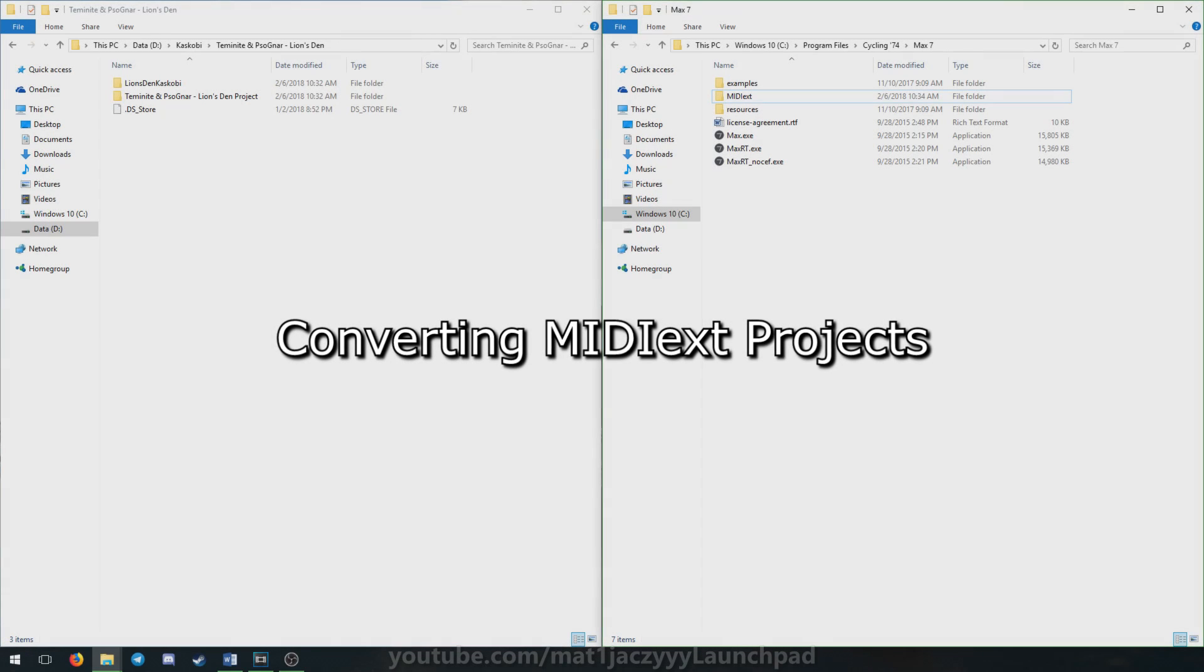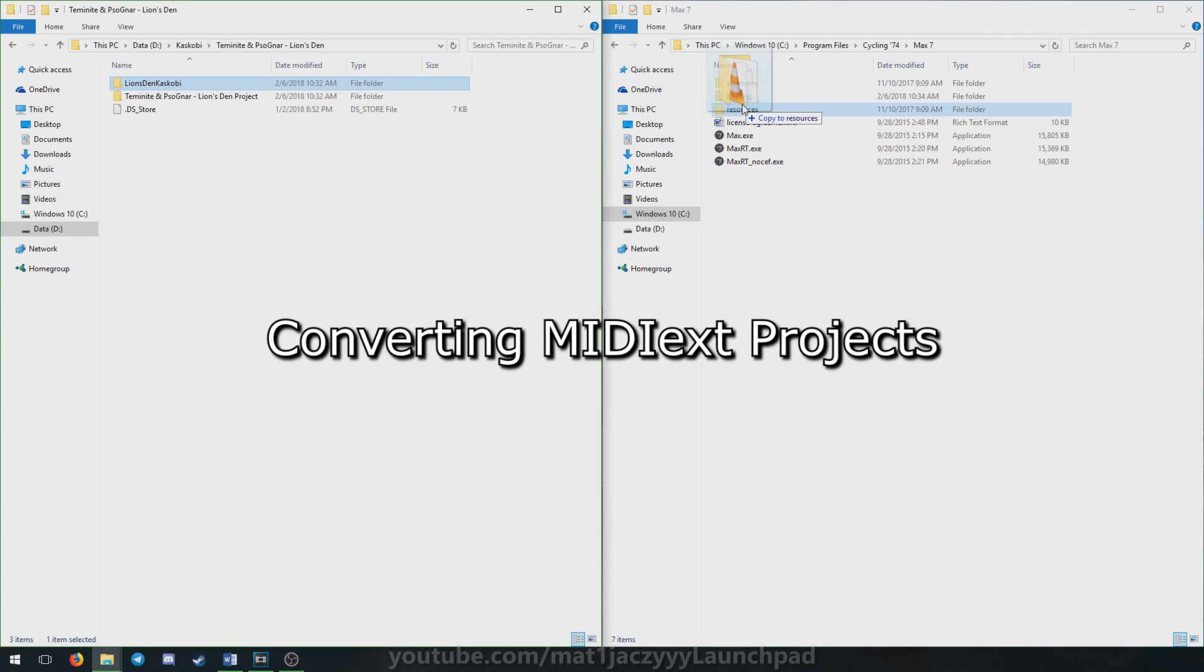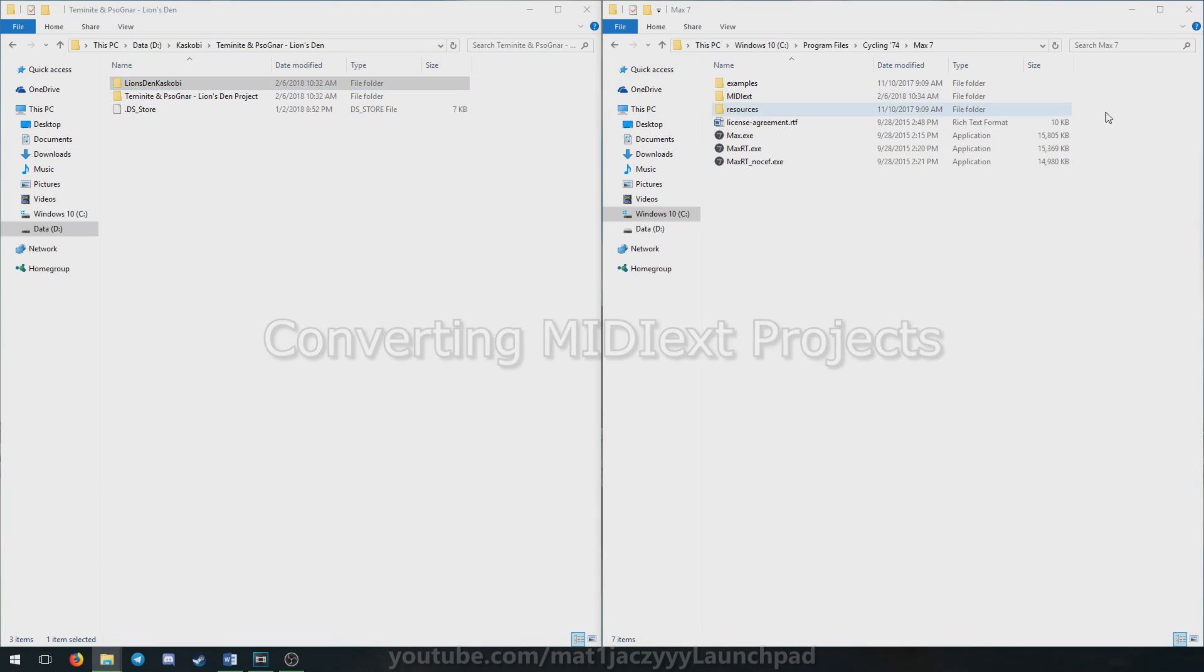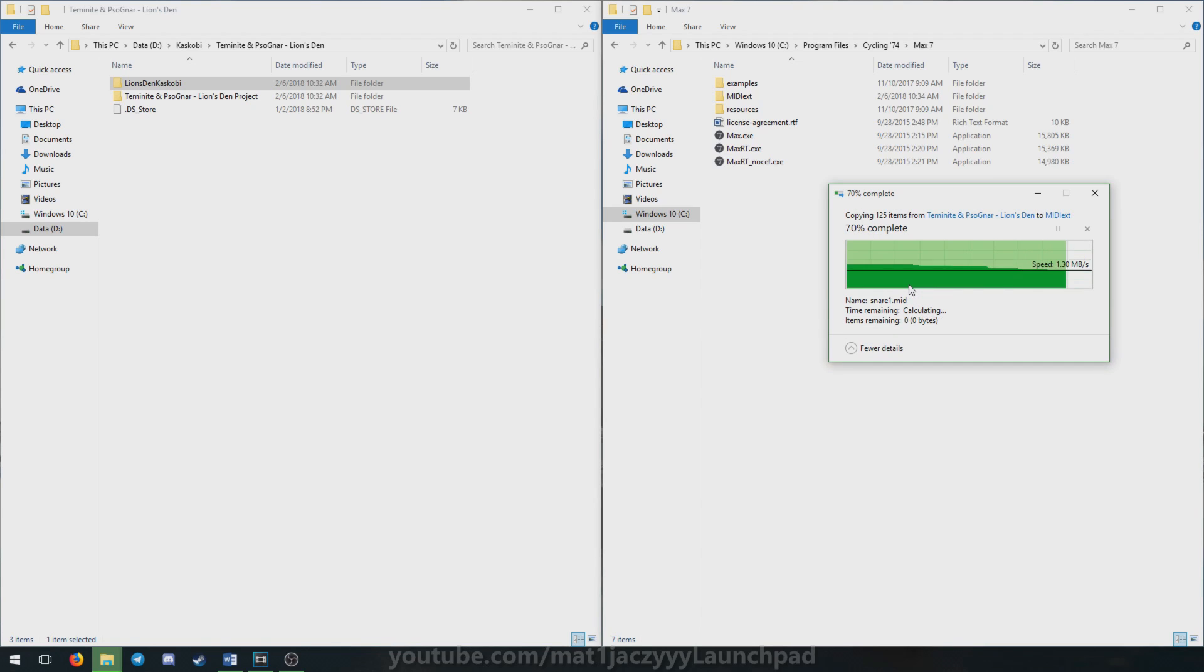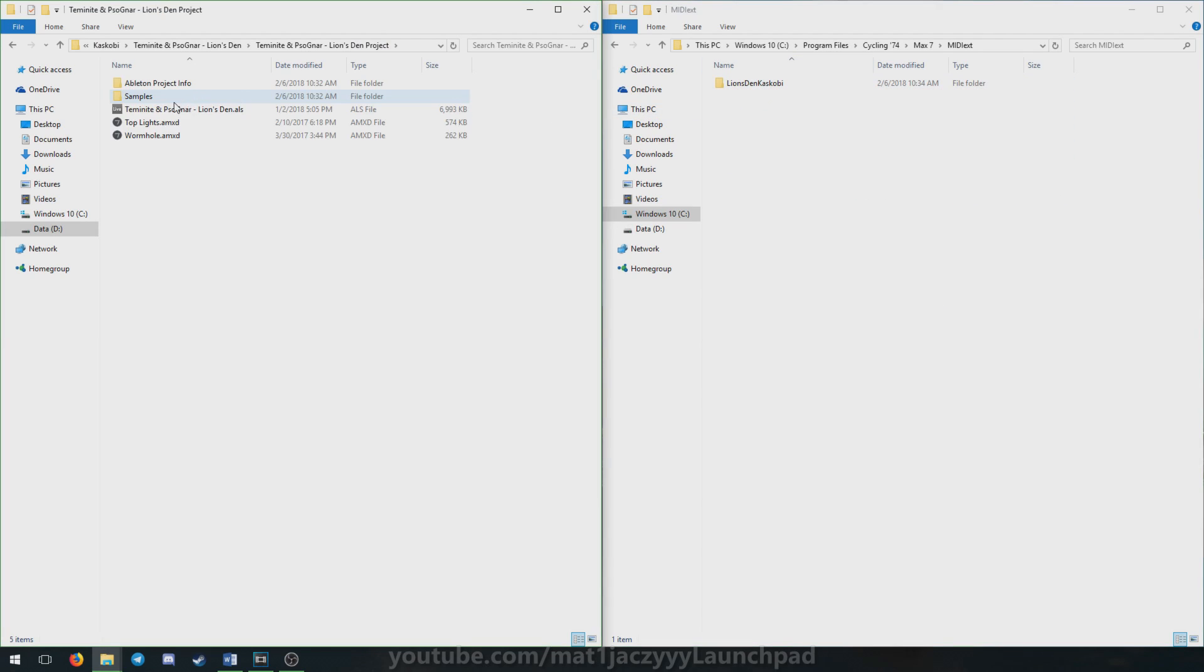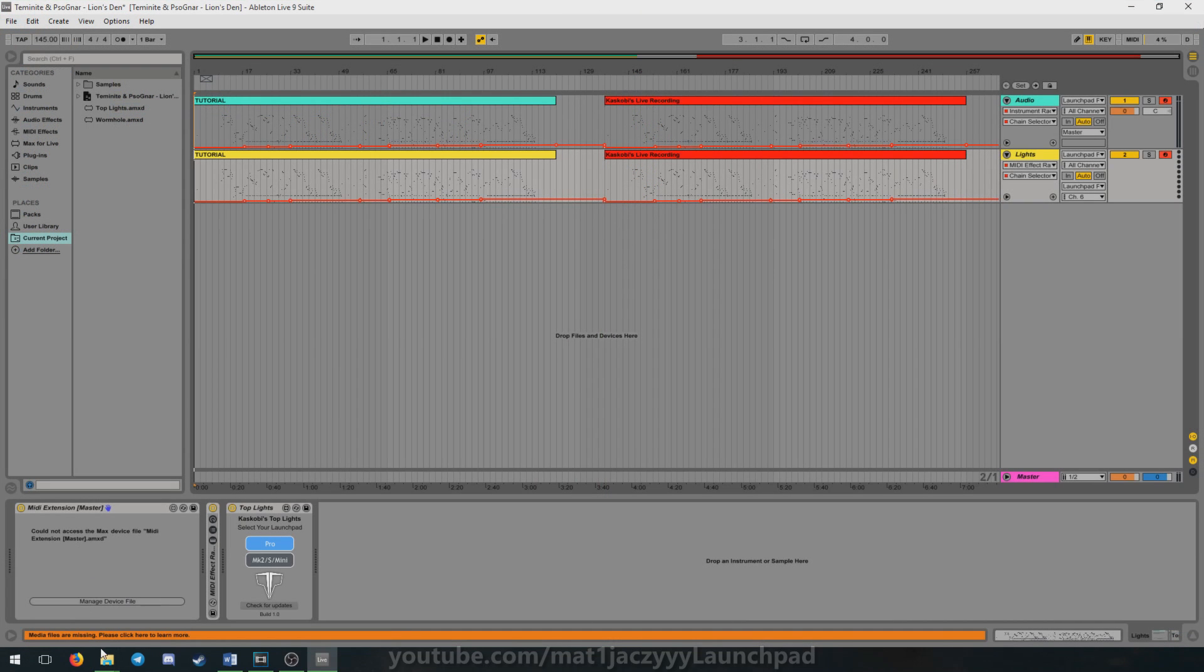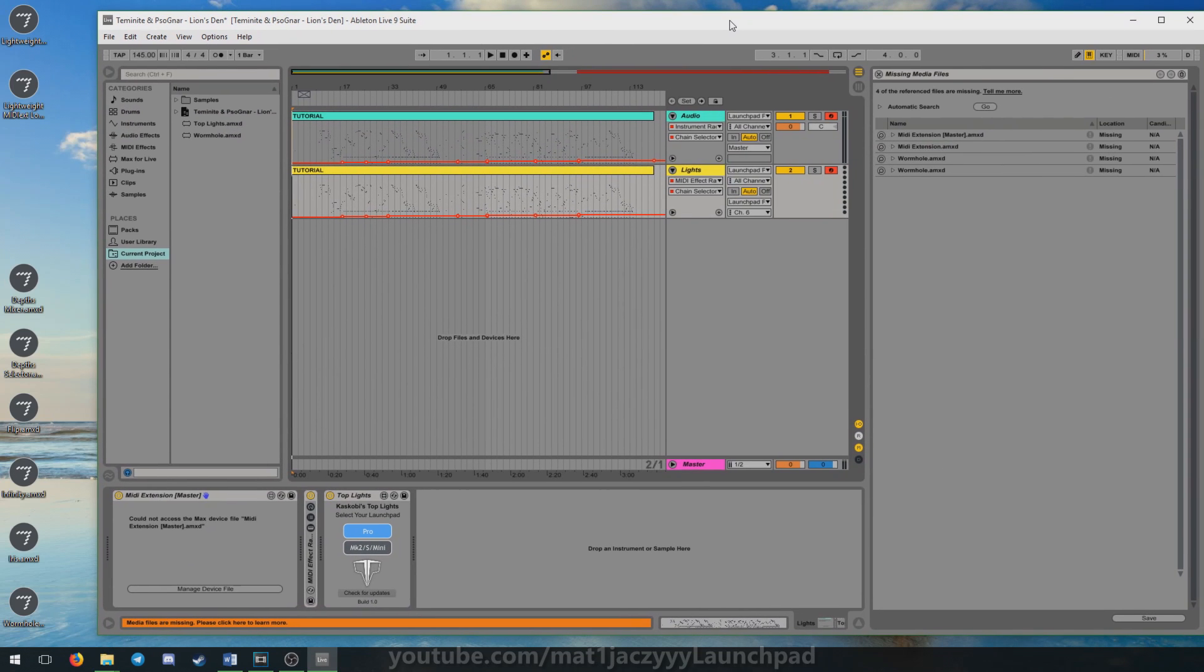It's easy to convert any MIDI extension project file in existence to Lightweight, thanks to its compatibility with the MIDI extension. Converted projects gain the ability to automatically save and load with the project file and can have their MIDI files migrated from the MIDI folder to the Project folder.